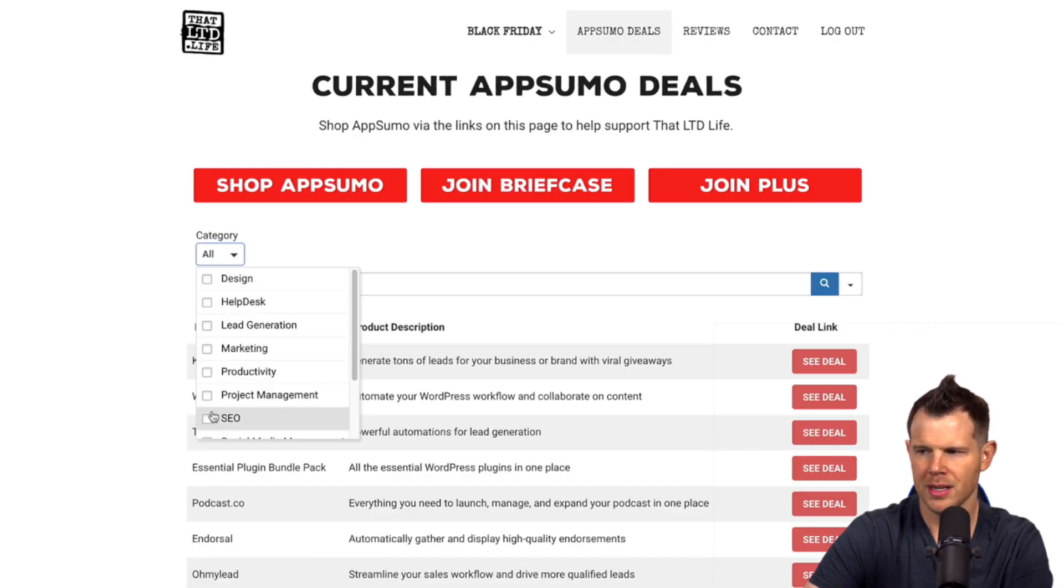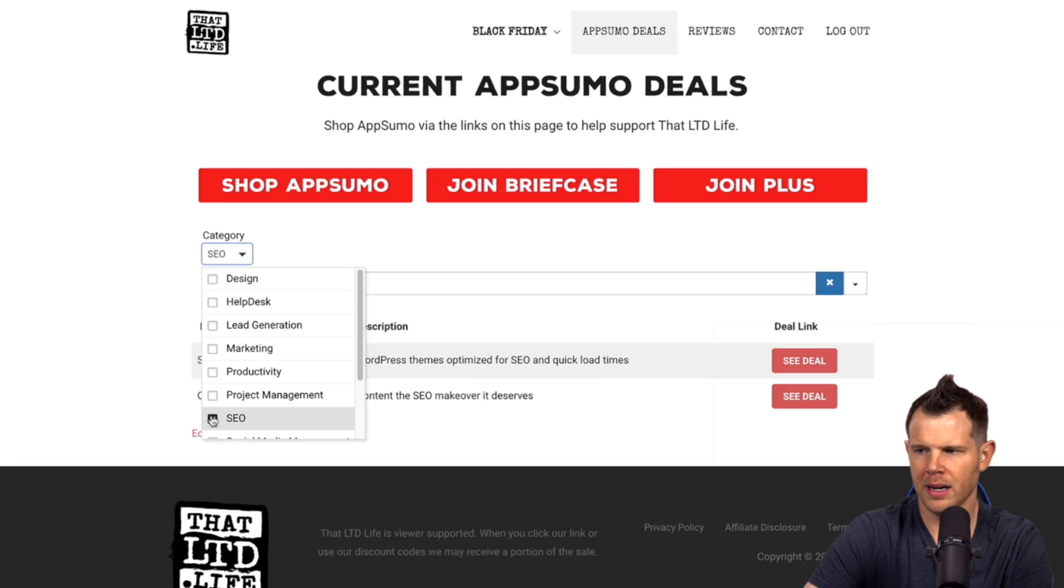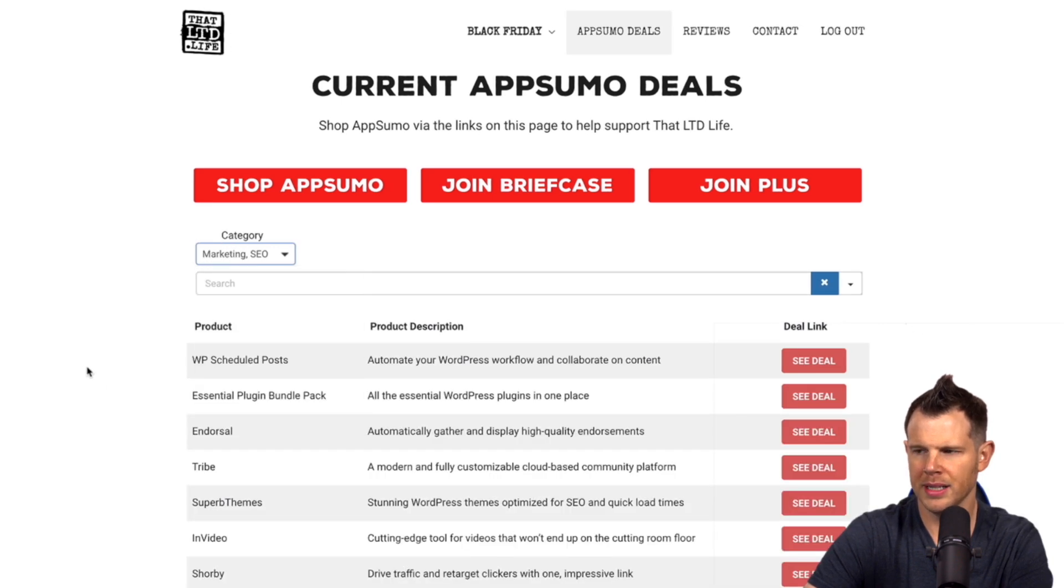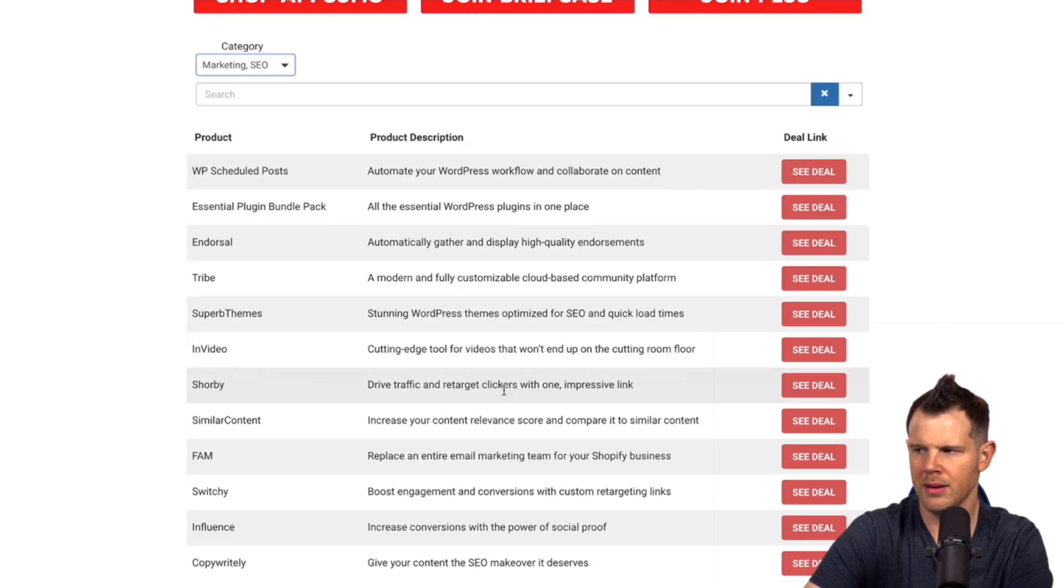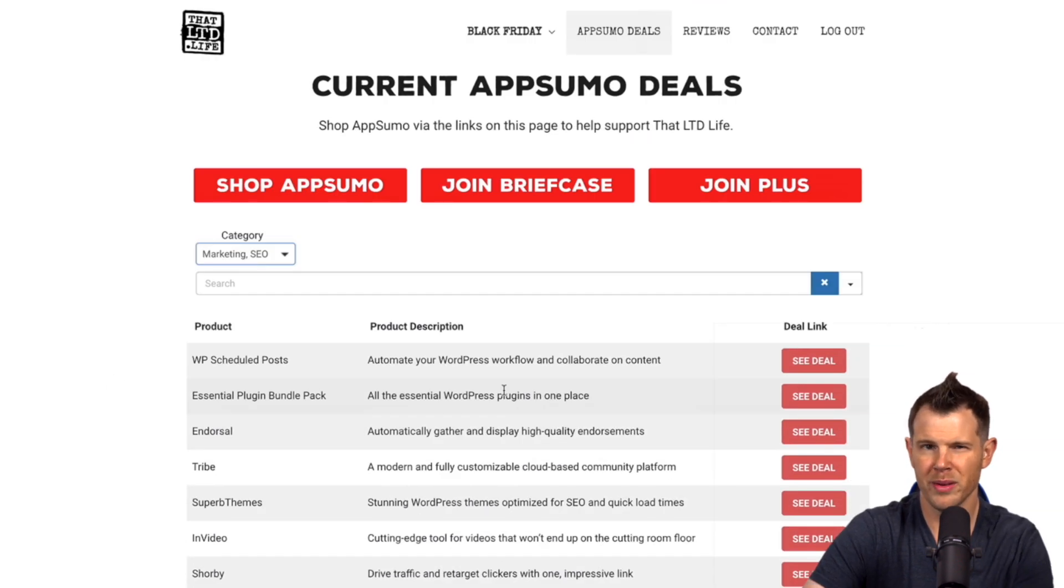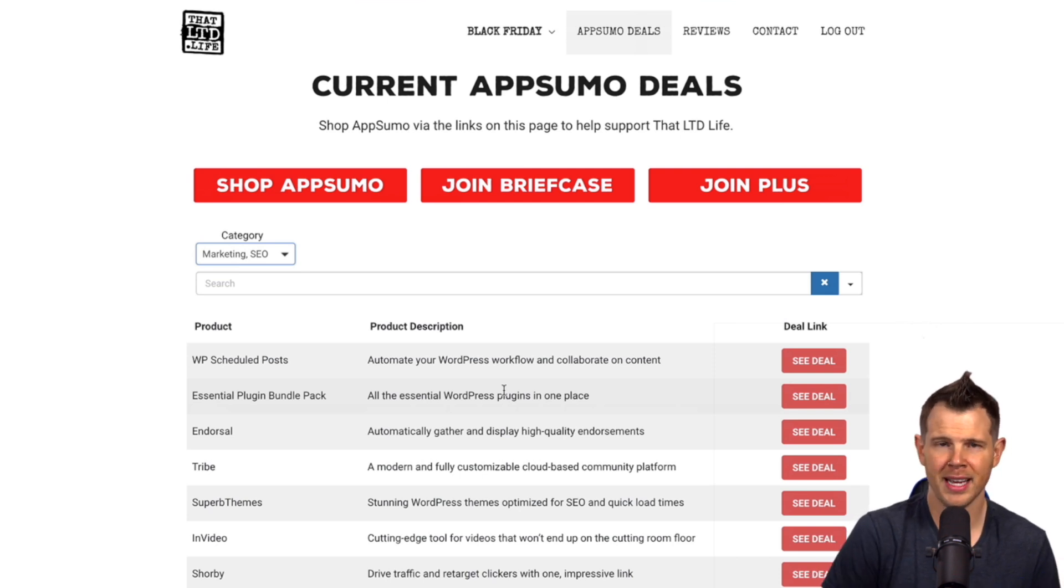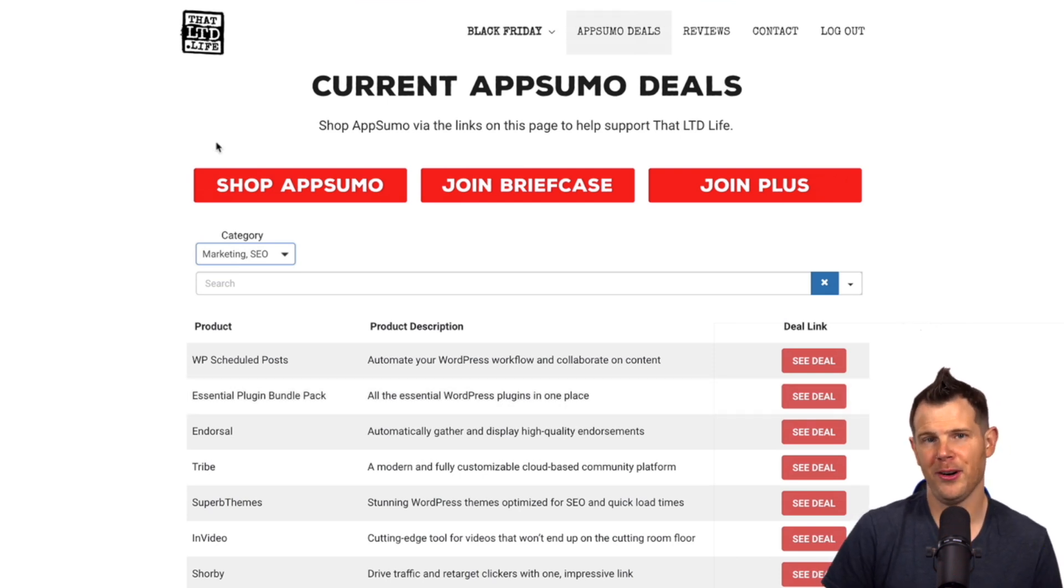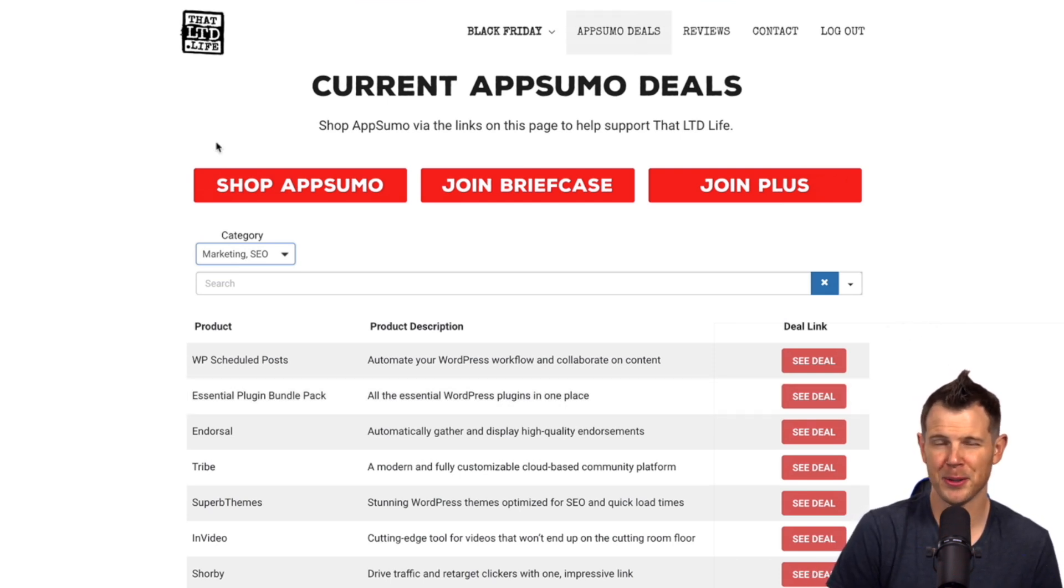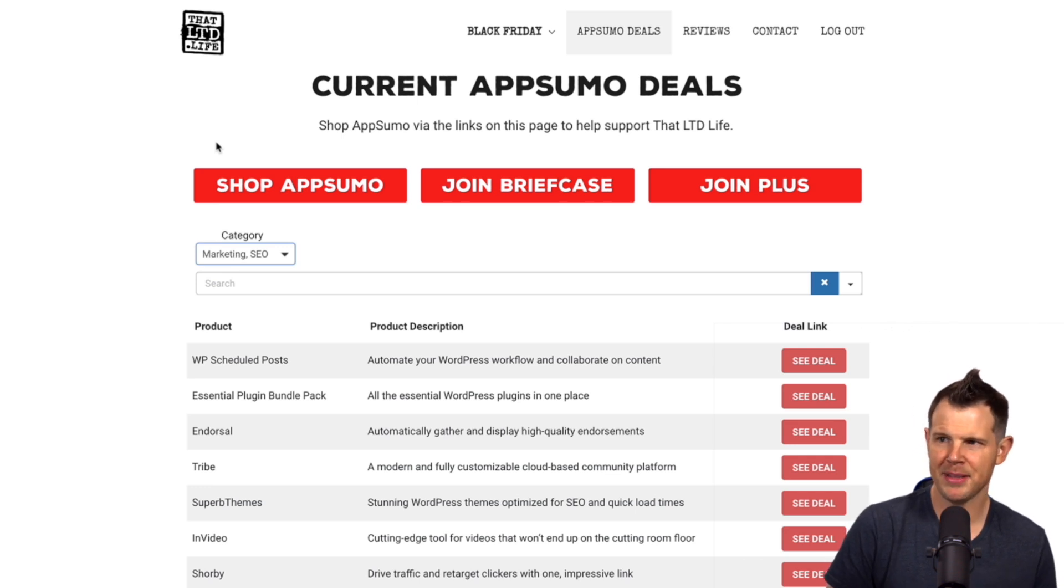And now I've got a little checkbox next to it. So I want to look at all SEO and marketing deals right now and there we go. We've been able to sort through the data really really quickly. That would be really hard to do even if you're pretty good at Google sheets. It would probably take more time than just setting it up inside of Ninja Tables.